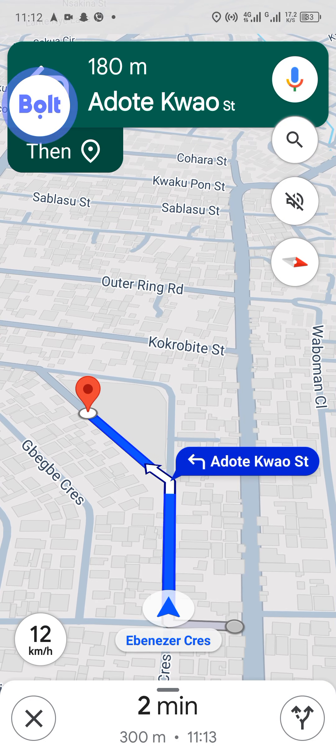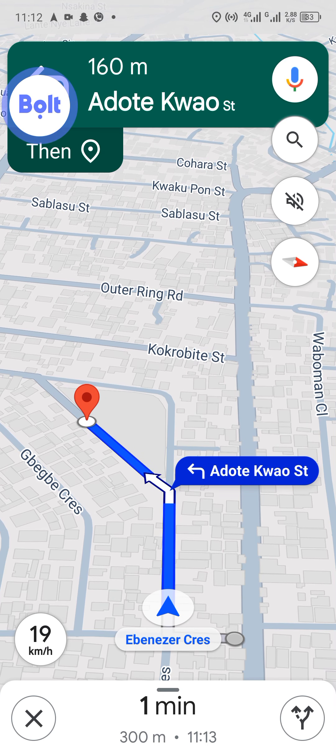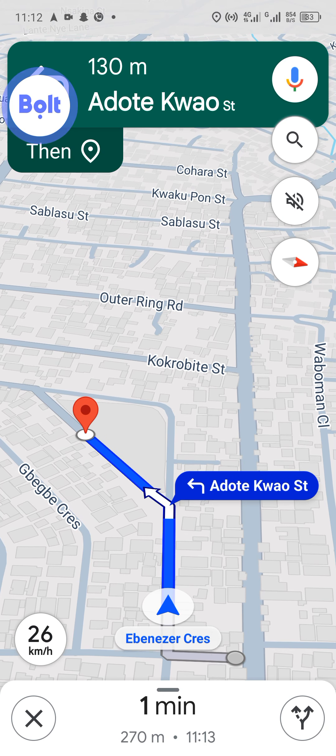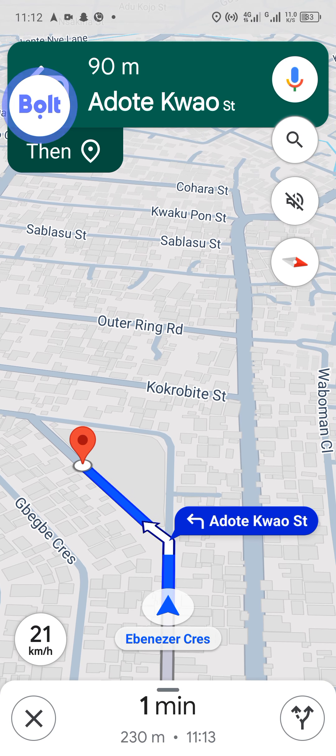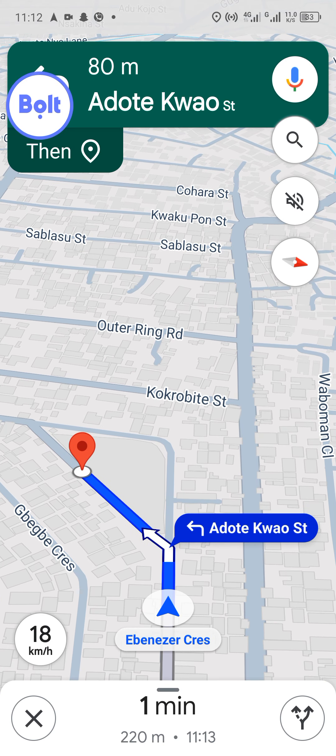There are some factors that can affect the price. Discounts can reduce the price as you've seen. Also, ending the trip before the supposed destination can reduce the price. Finally, using a shorter route or taking less time to reach the destination are factors that can decrease the price.